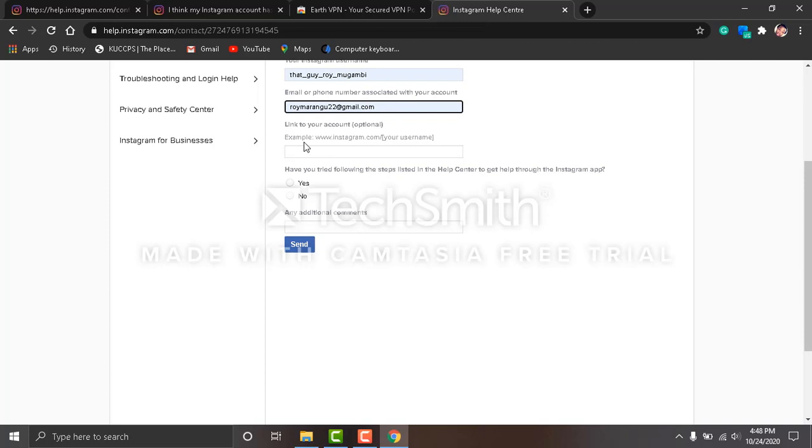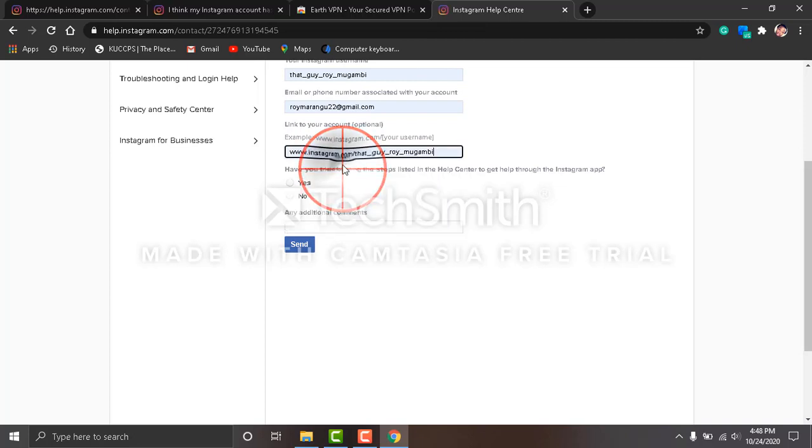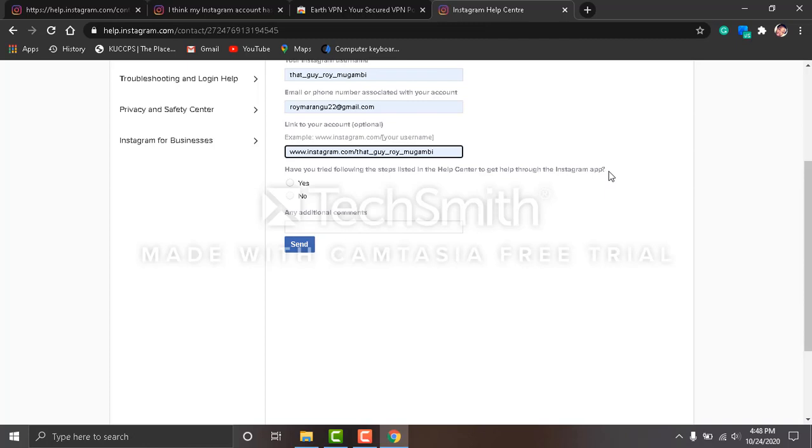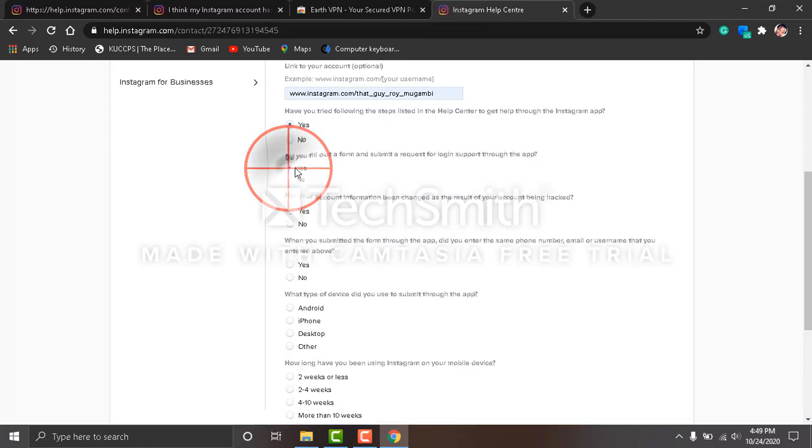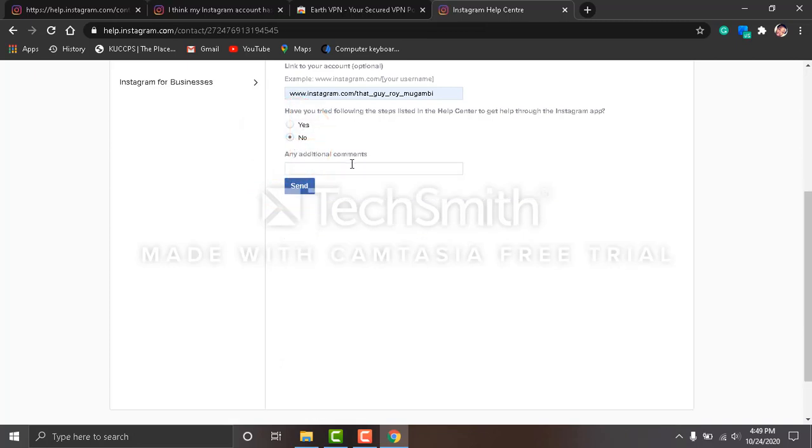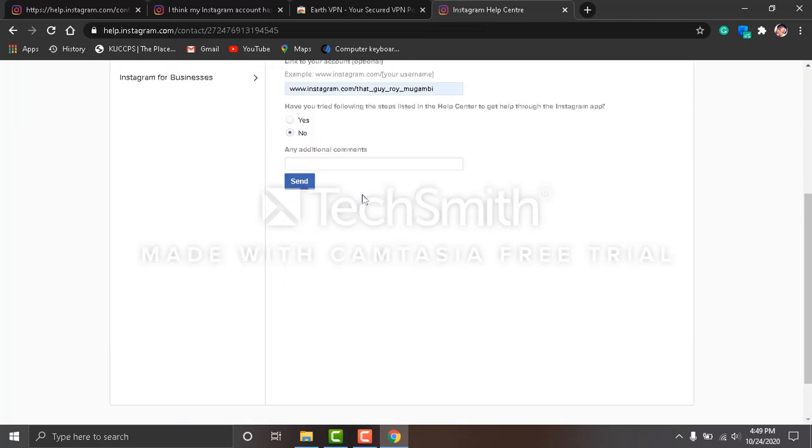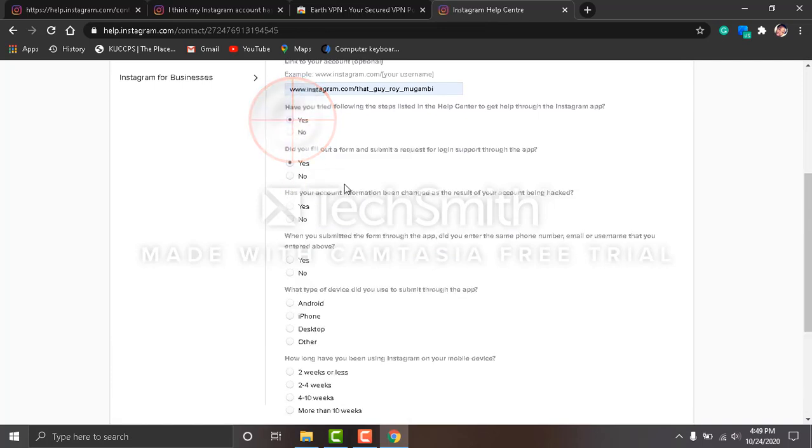Example link to your account—for example, www.instagram.com slash your username, your original username. Have you tried following the steps listed in Help Center through the Instagram app? Click yes. Did you fill out the form and submit a request for login through the app? Yes, because the form is not available. You have to click yes. If you click no here, all the questions will disappear. Has your account information been changed as a result? Click yes.